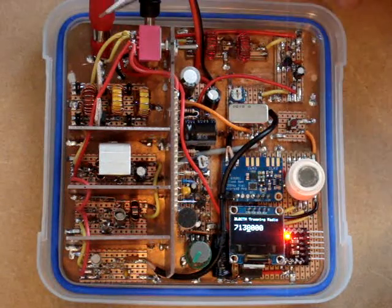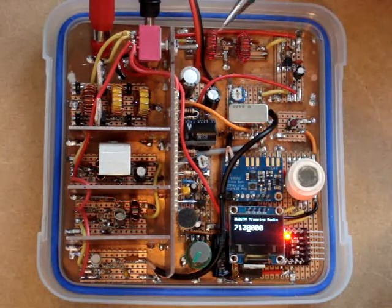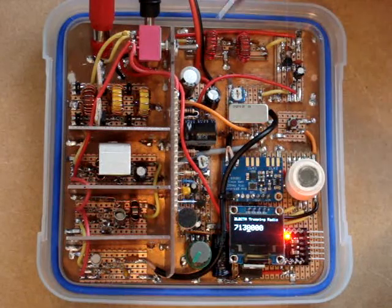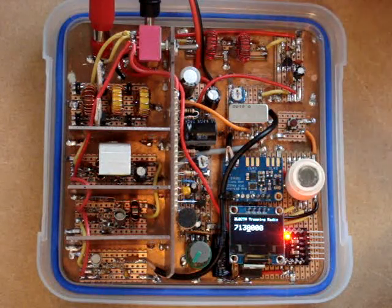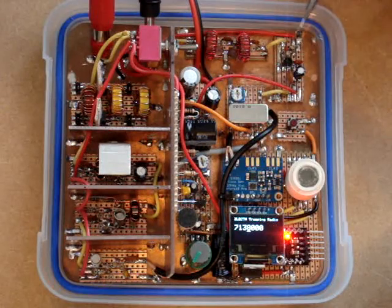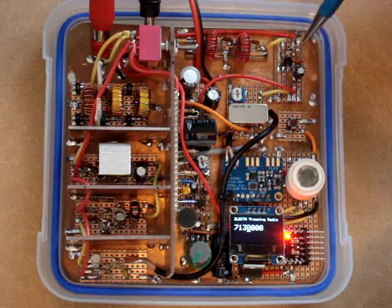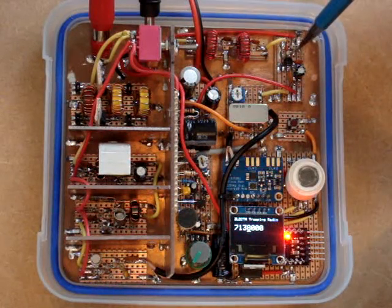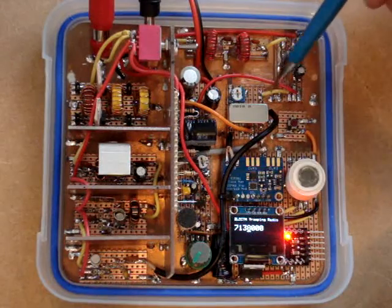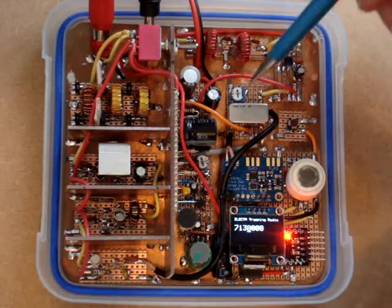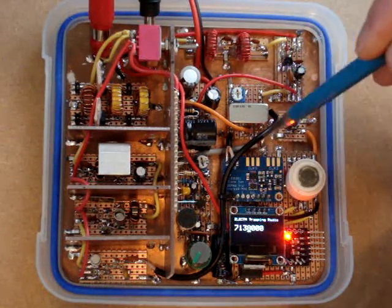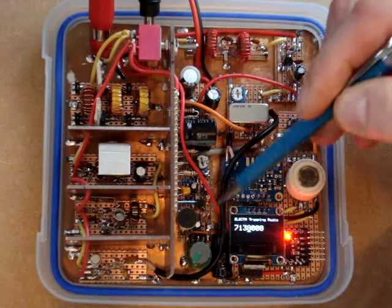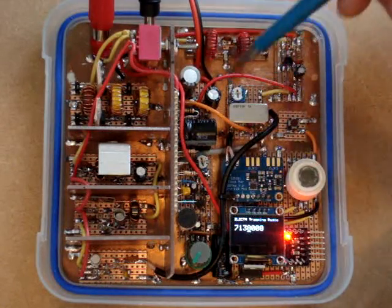RF comes in through here, through the broadband filter, just to knock off the high-powered broadcast AM stations, through a single-stage 2N3904 RF amplifier into the SBL1. Output of the SBL1, this grey wire here, runs through to the AF strip.